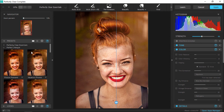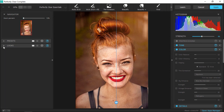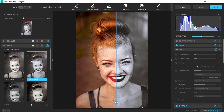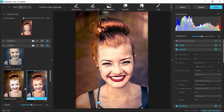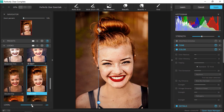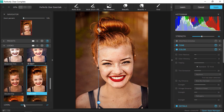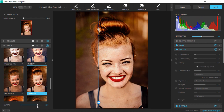We can also choose from the looks menu to transform our photograph instantly from four different looks categories, which include creative effects designed for emulating film stocks, black and white photography, and creative color grading. To refine the intensity of the look applied, you can adjust the strength slider directly below the looks menu.